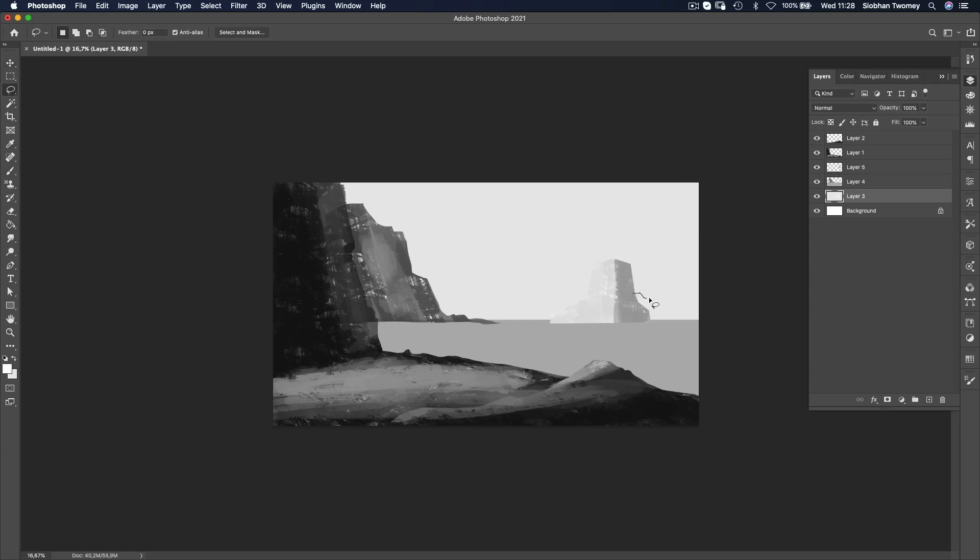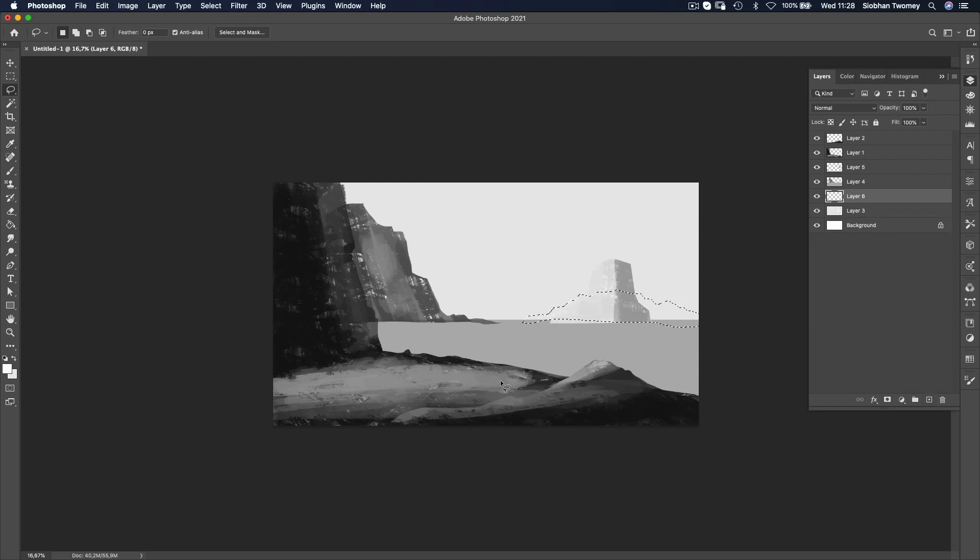Now, to set that off, obviously, I want something in the background, another kind of mountain or cliff face or something like that.